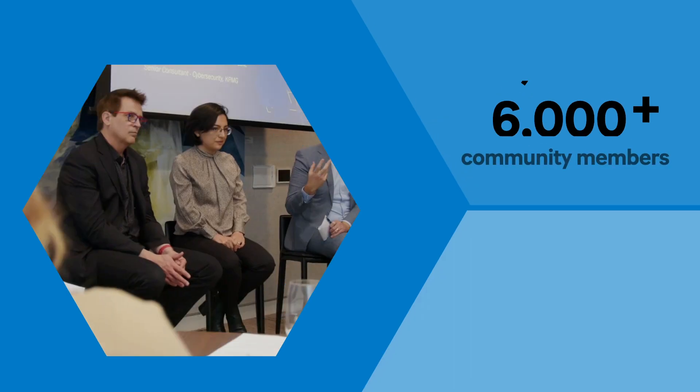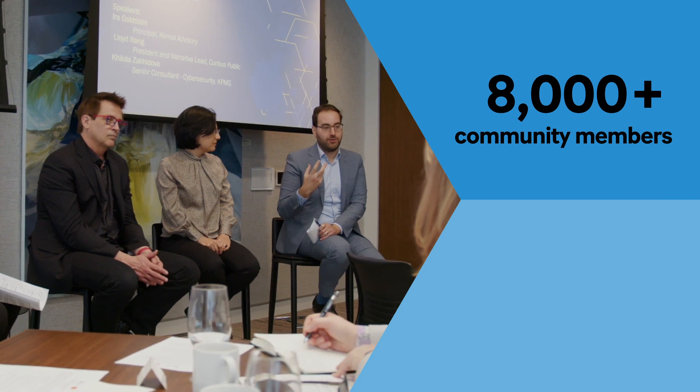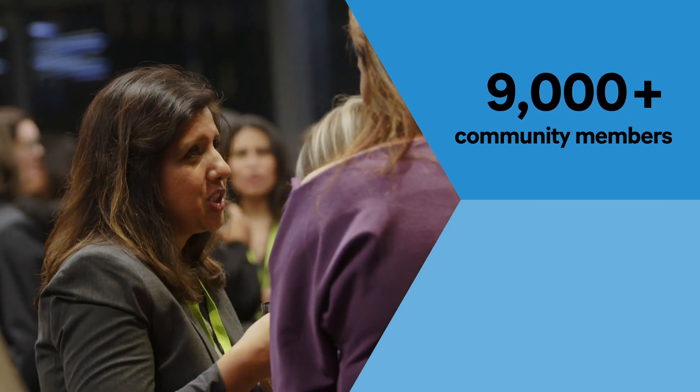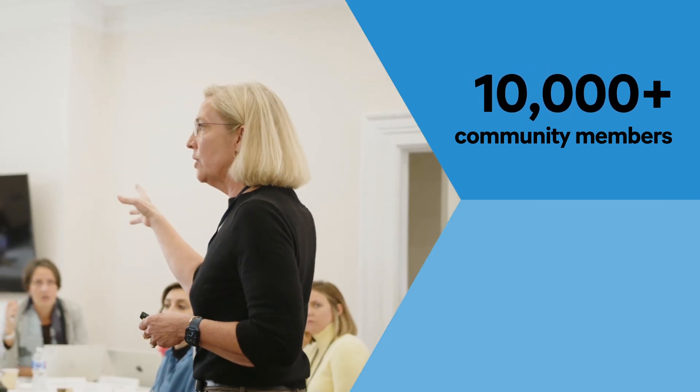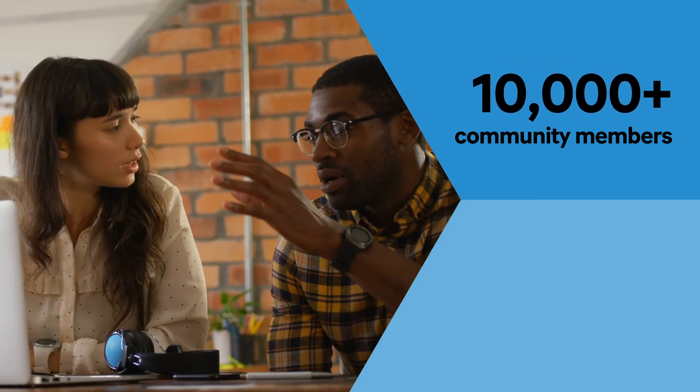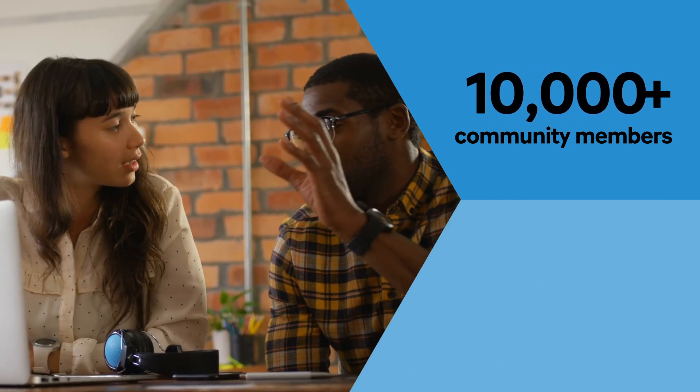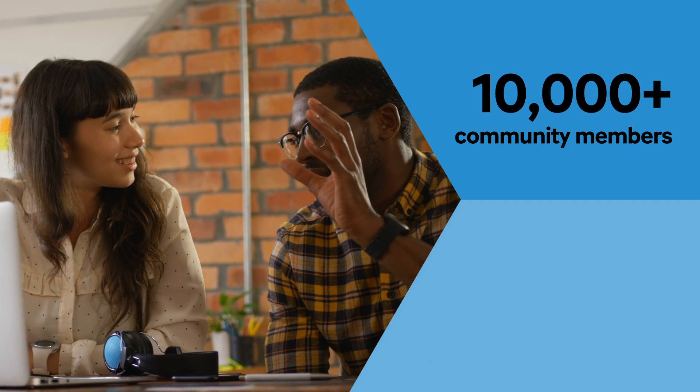We nurtured a network of partners, experts, mentors and thought leaders into a community of over 10,000 active members.